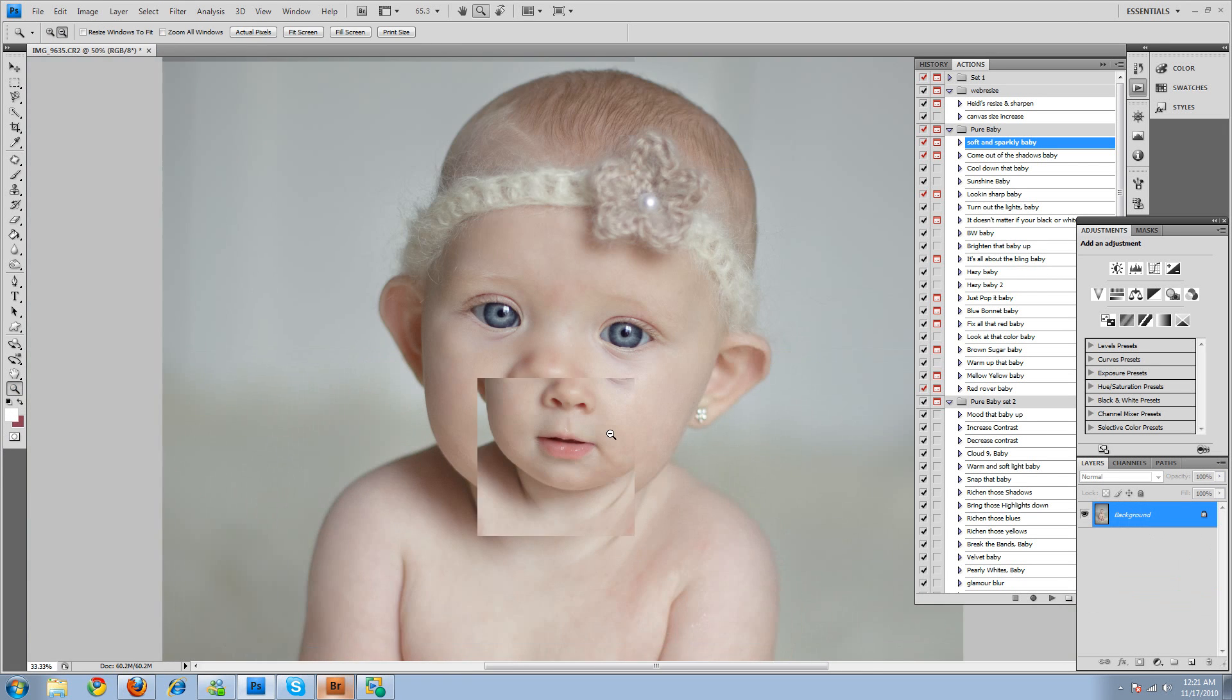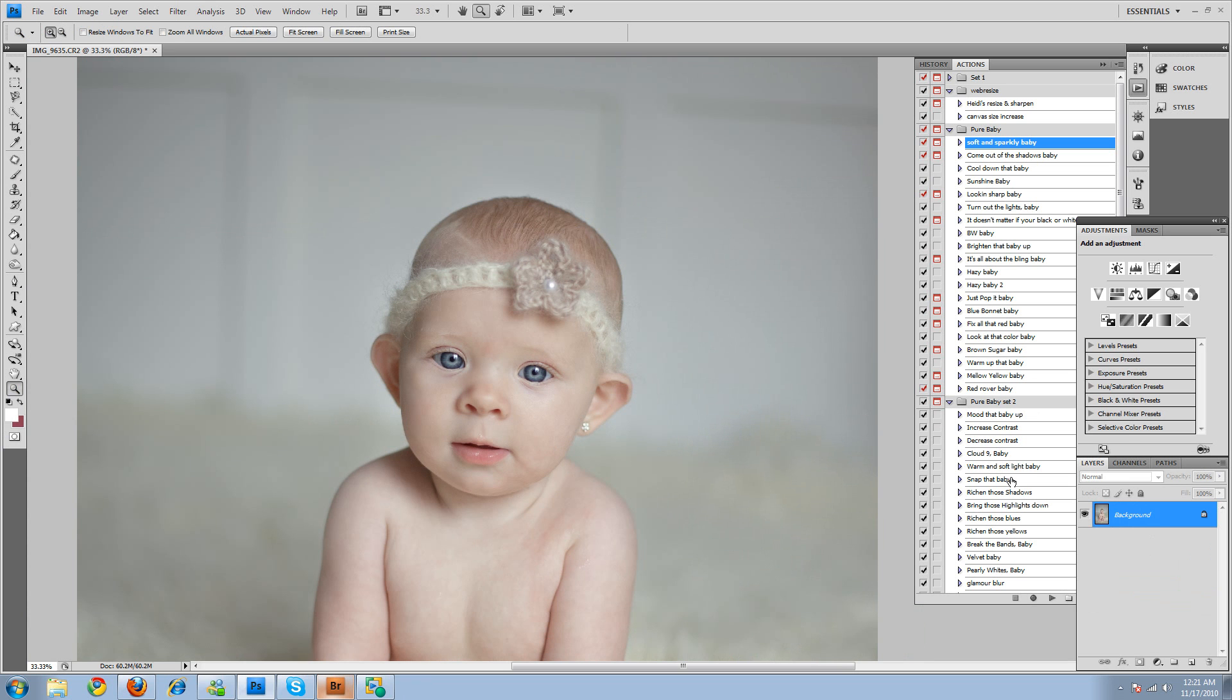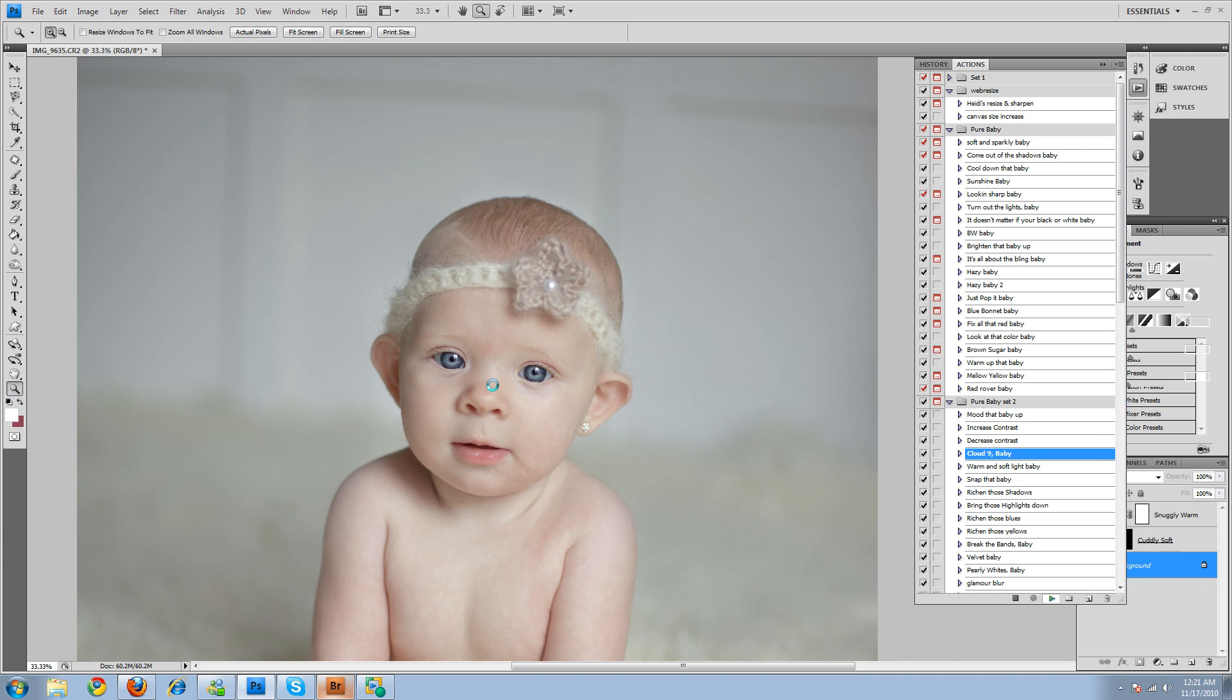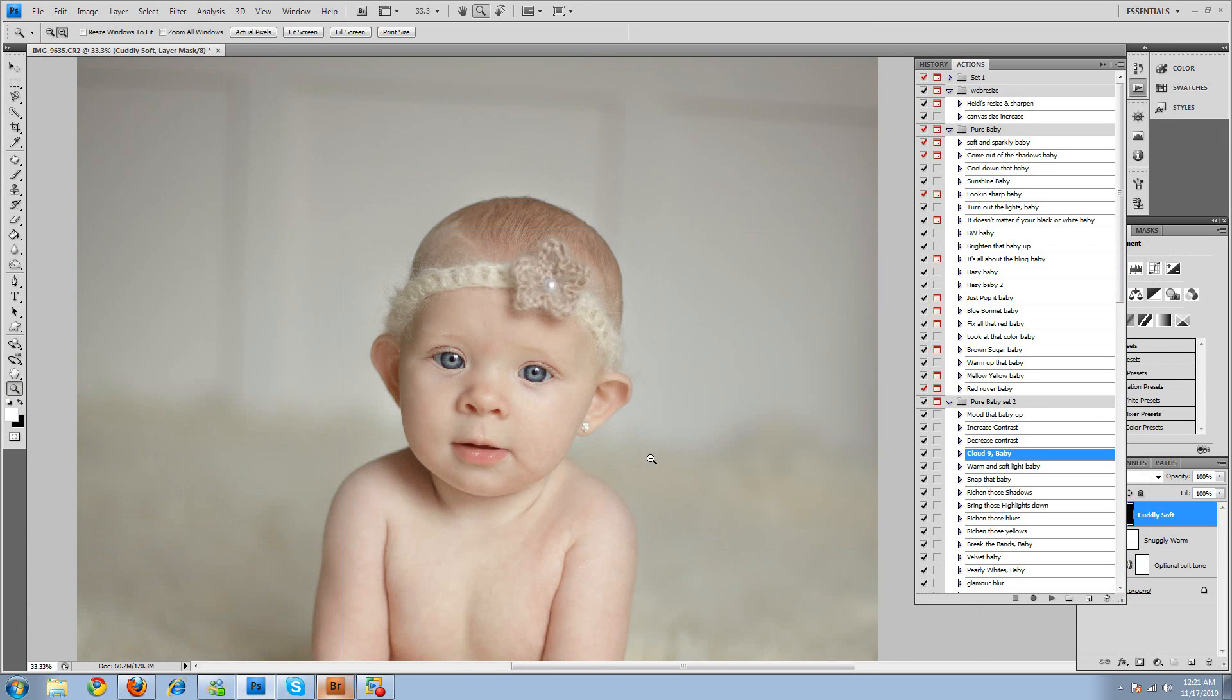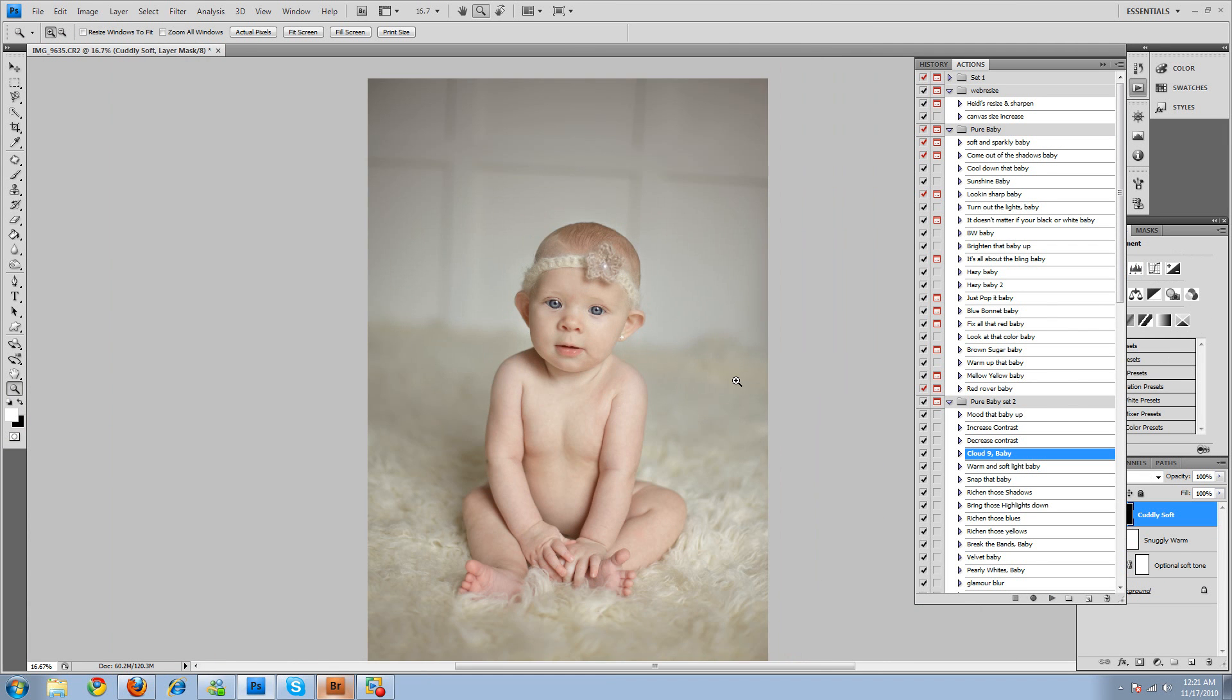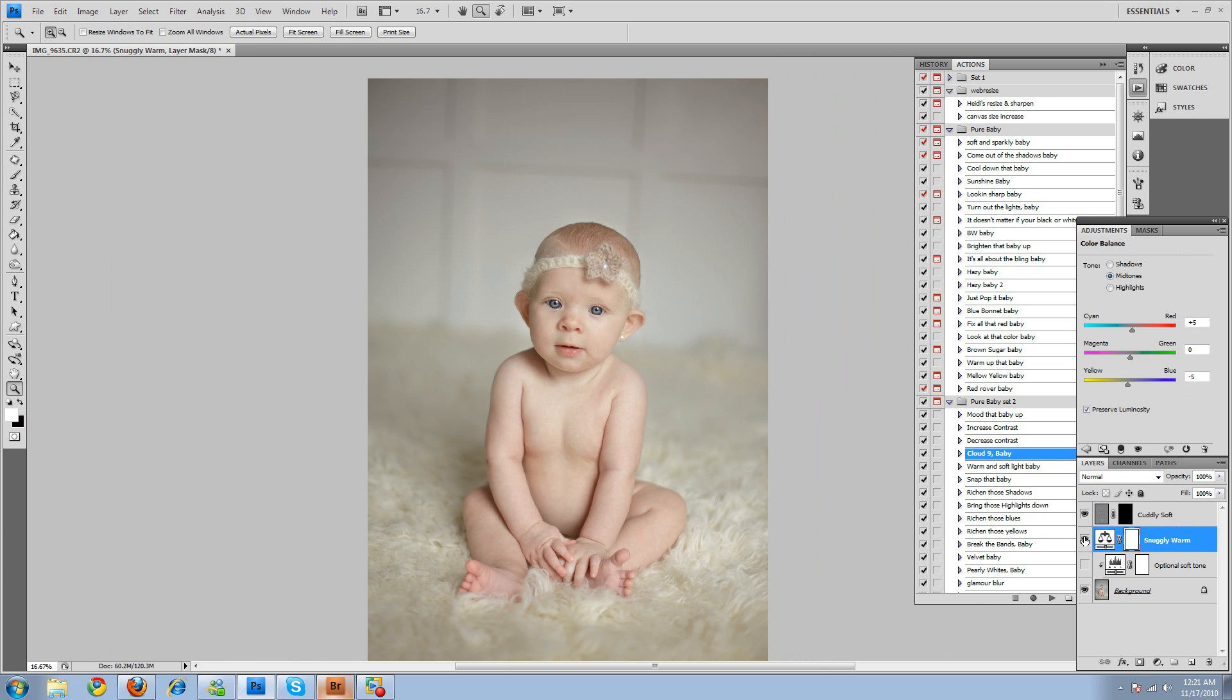Okay. And now what we'll do is, from our new set that we do, I'm going to run this cloud nine action. And it's going to add some warming, and you can decrease the opacity on that if it's too warm. And also, then I'm going to paint on the softness to the background. So this was the warming that it did, and it actually looks pretty good.